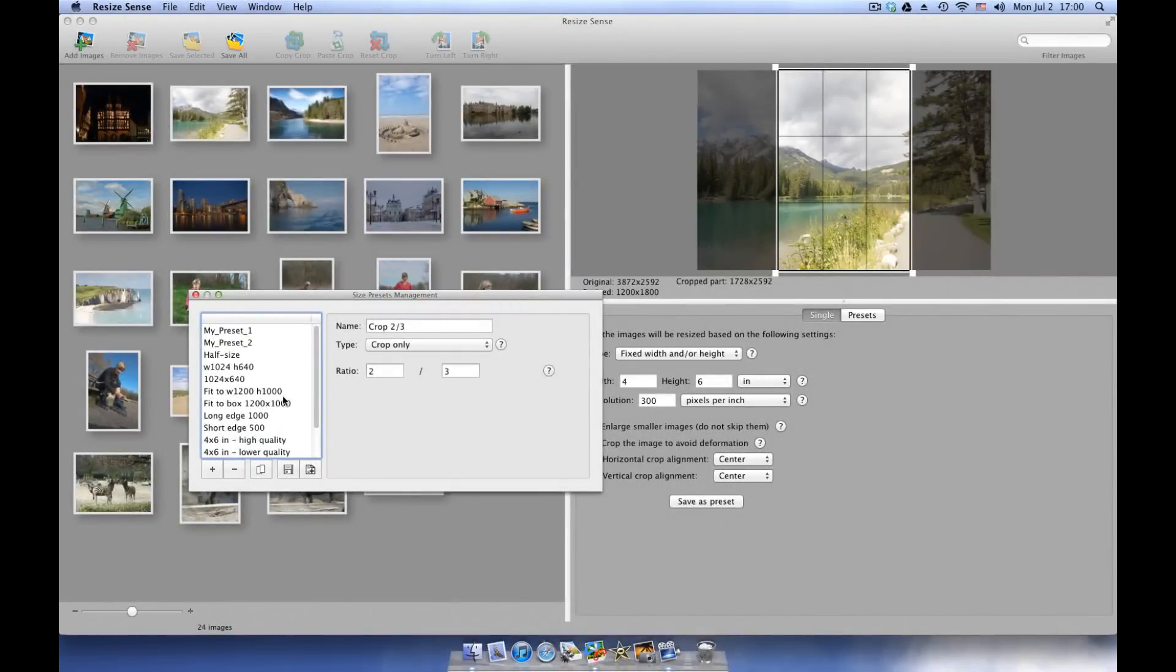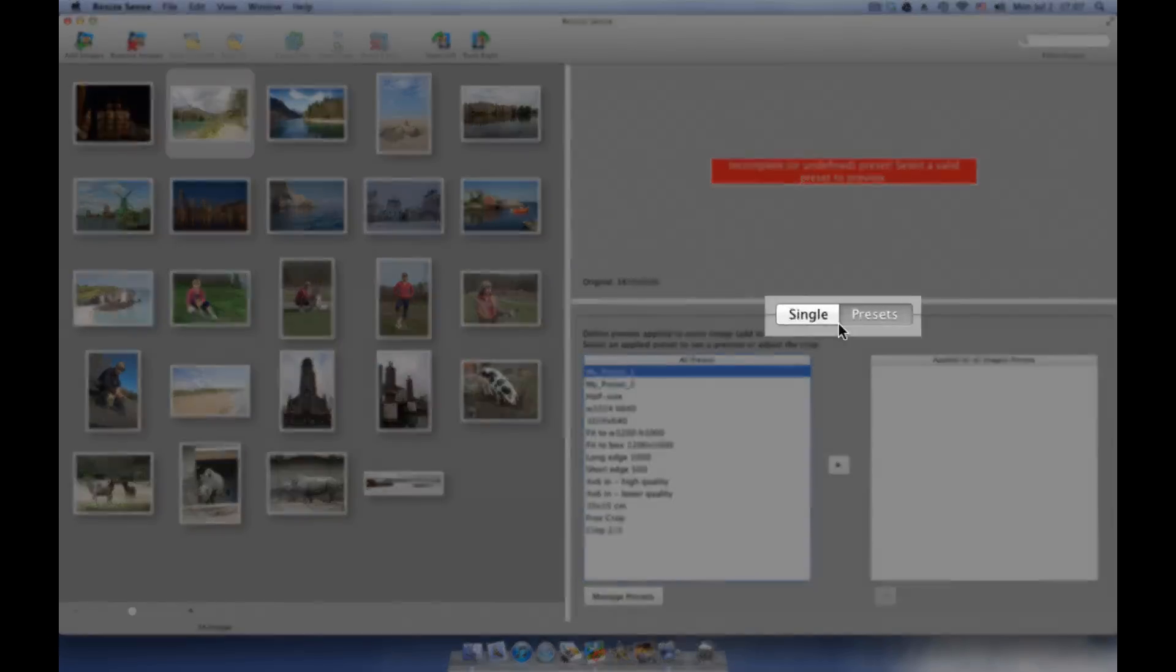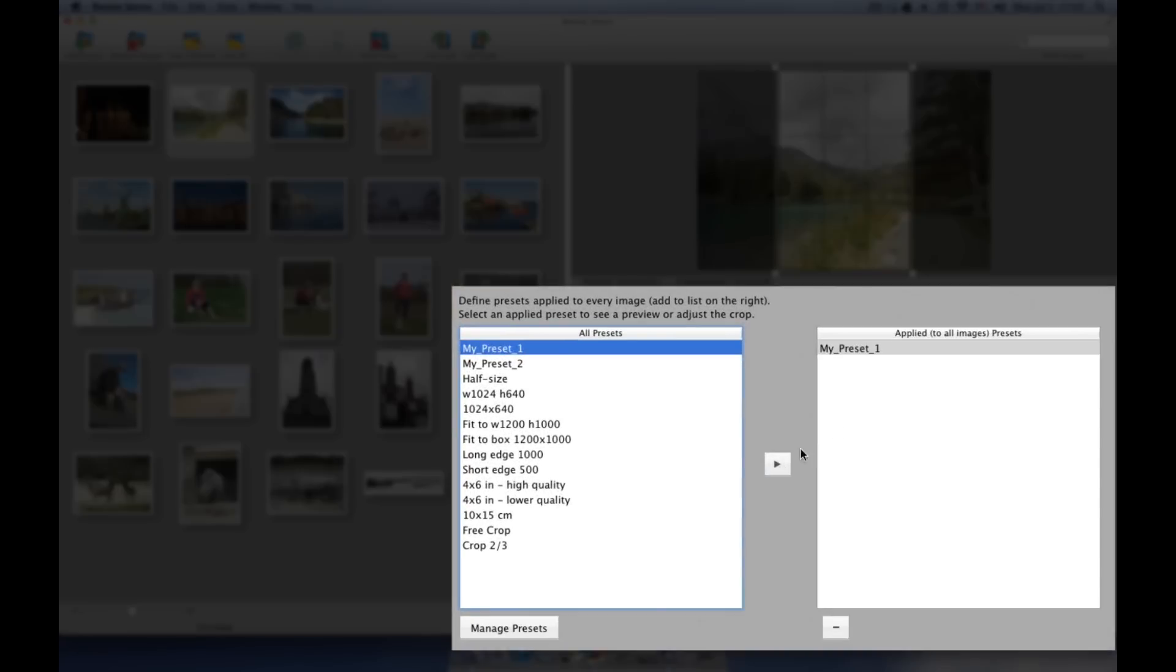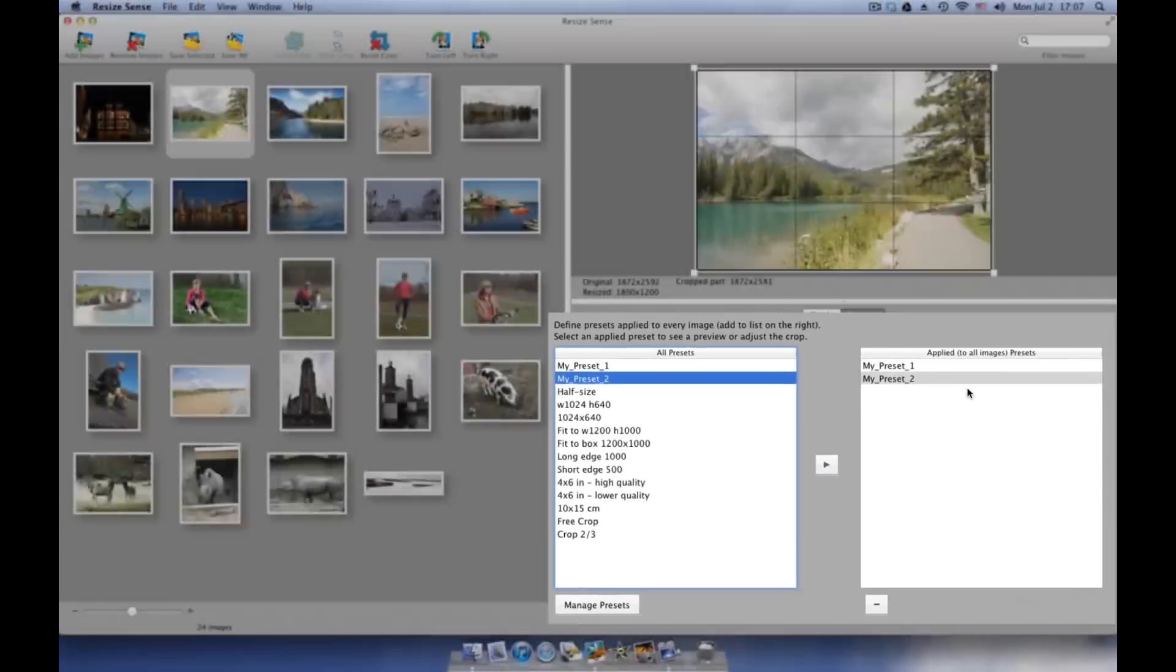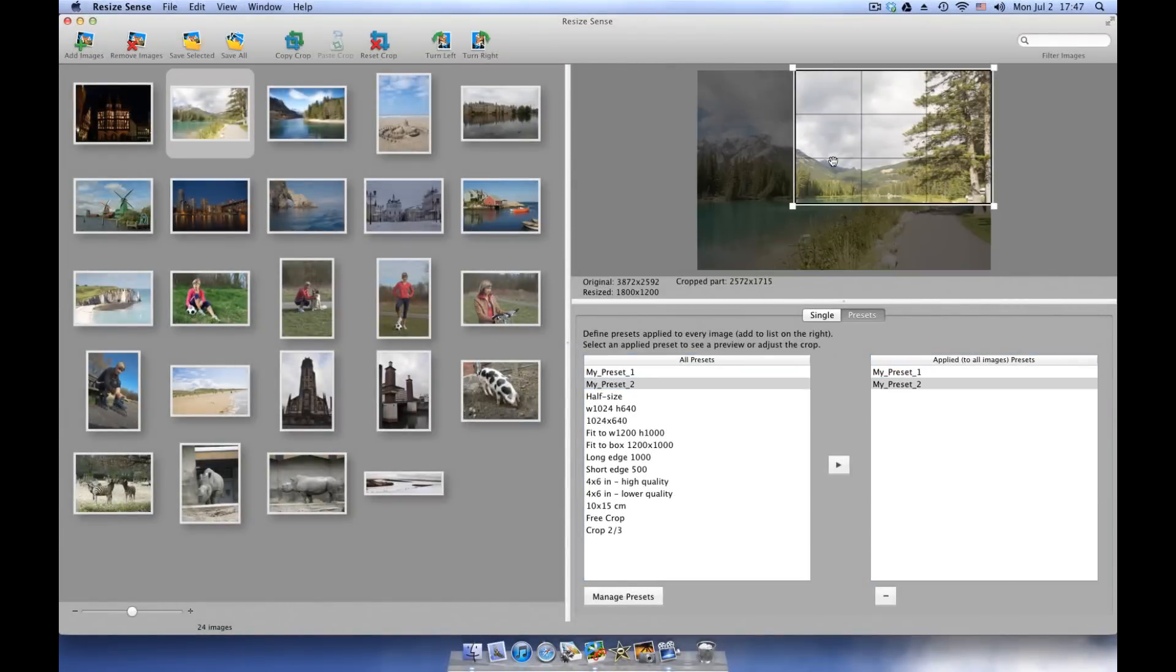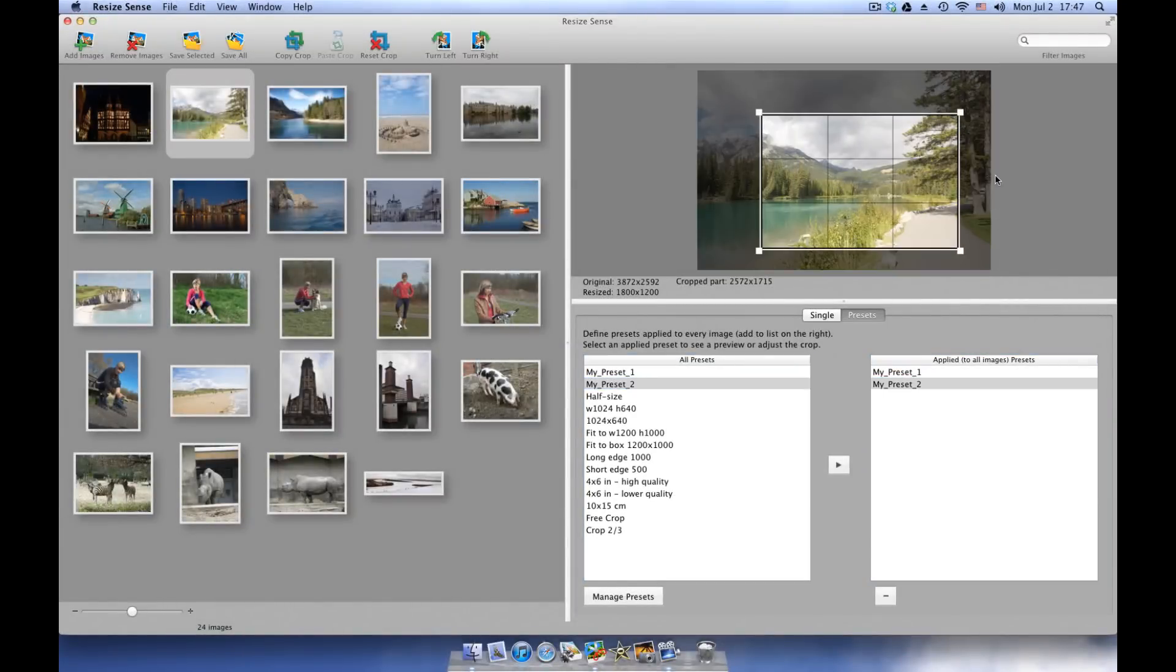Next time, go to the Presets mode and choose the presets to apply. You can even apply multiple presets on every image at once. Also, you can adjust the crop separately for every preset.